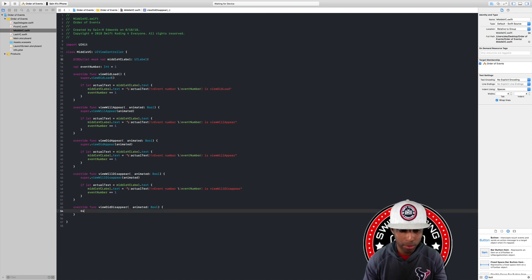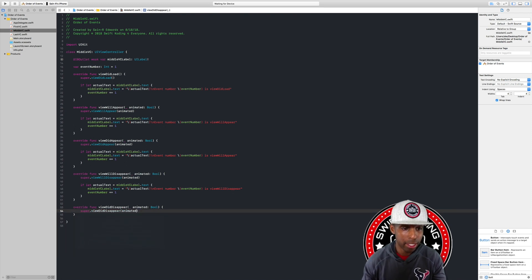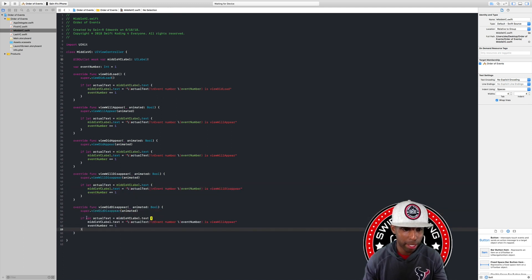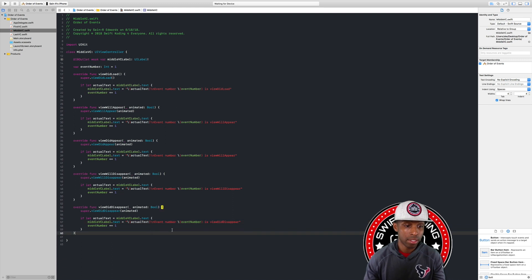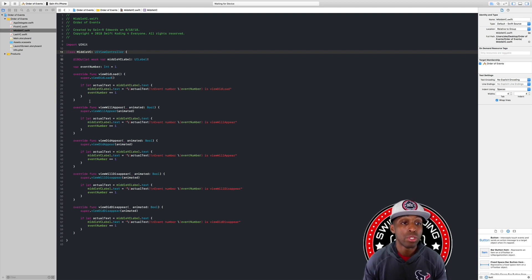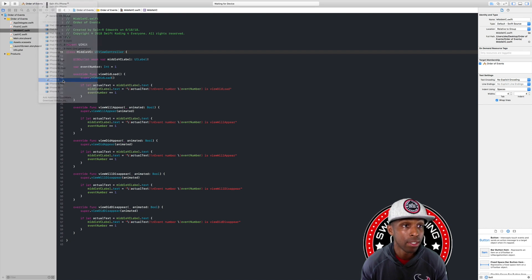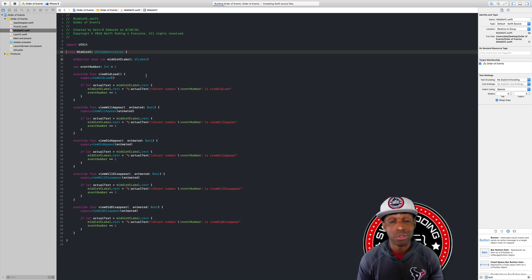Last one is viewDidDisappear. We call the superclass implementation — super.viewDidDisappear(animated). I already have a copy so I'll just paste it, and update the label to say 'is viewDidDisappear'. Now we're going to build and run the app — I'll switch from my iPhone to the simulator so you can see — and hit Command+R to run it.